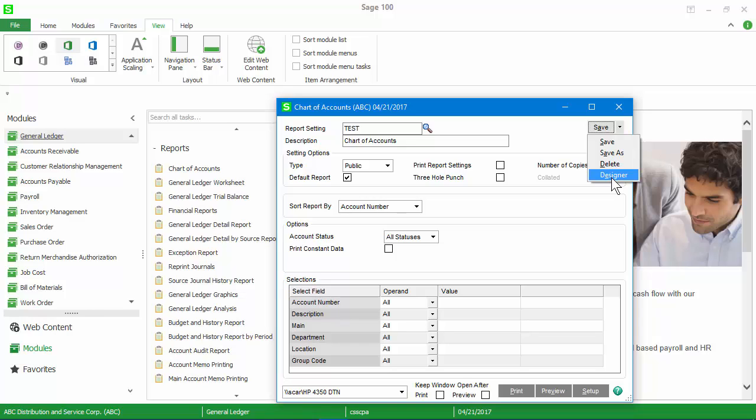If you do not see the designer in this menu, there are one of two things that may be at play. First, you may not have security set to allow you to access Crystal Reports Designer. And secondly, you may not have the Crystal Reports program installed on your computer. Crystal Reports Designer must be installed on each computer where design work is going to happen.